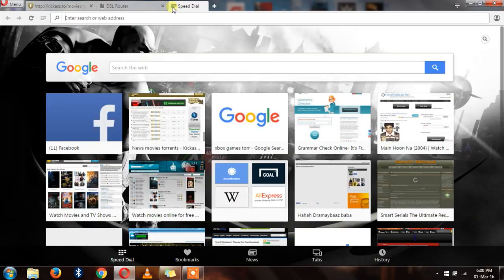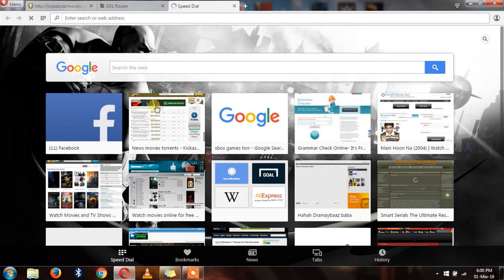Now we will try to open this site, Kickass Torrent.